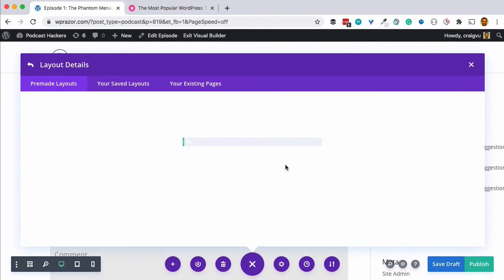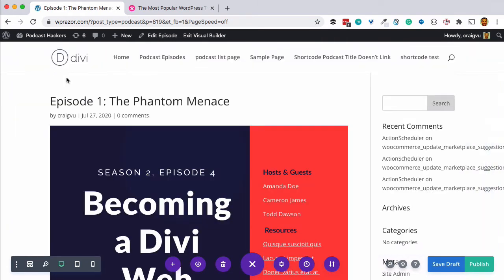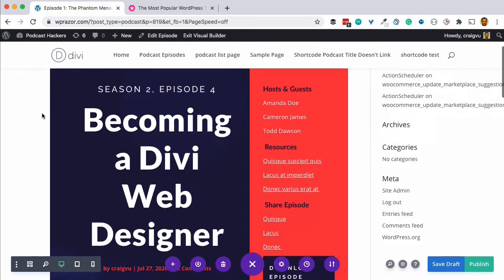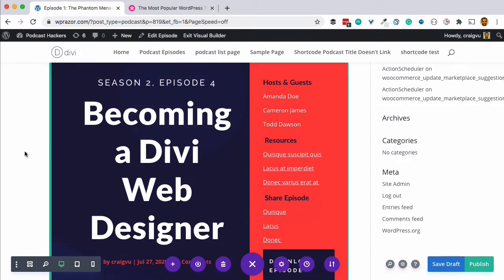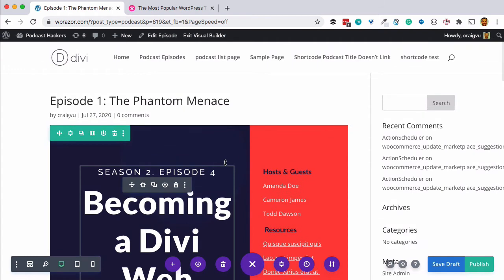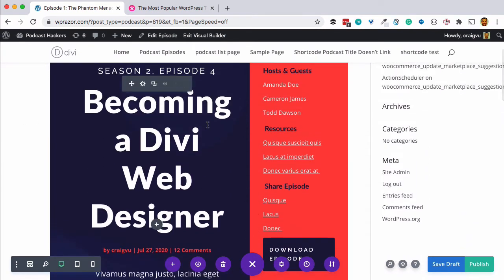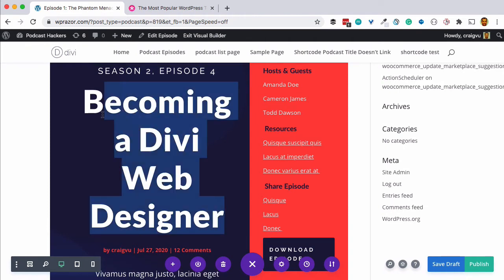The way page layouts work with Divi is you figure out ahead of time what you want all posts or pages of a particular type to look like, apply that theme, then duplicate an existing one and change the content to fit new content you're creating — the look, feel, layout, and style stays the same. We see the episode title and the layout here, though a few things still need to be modified.